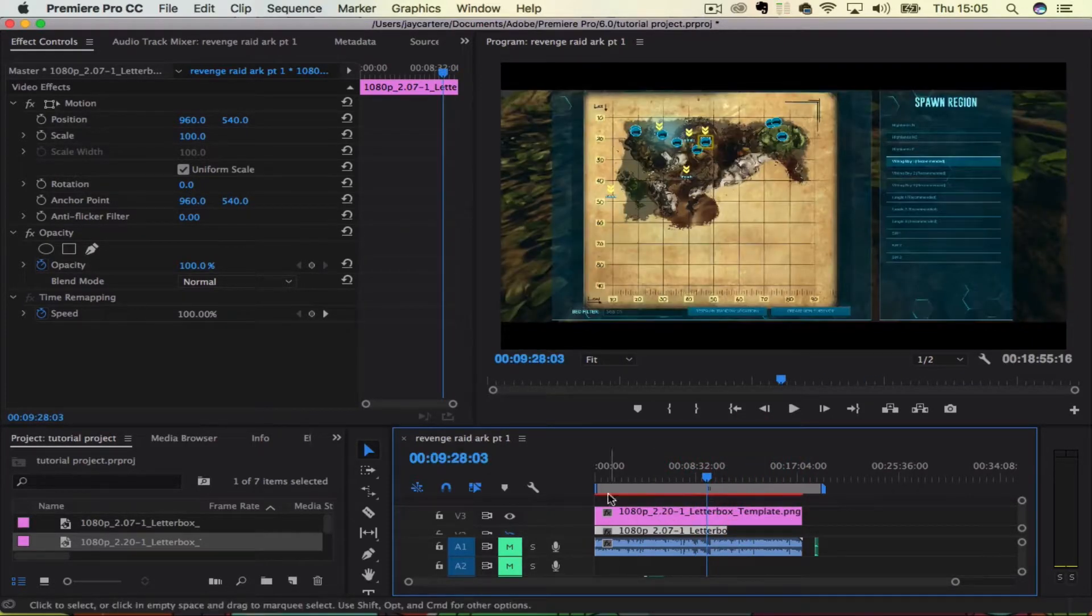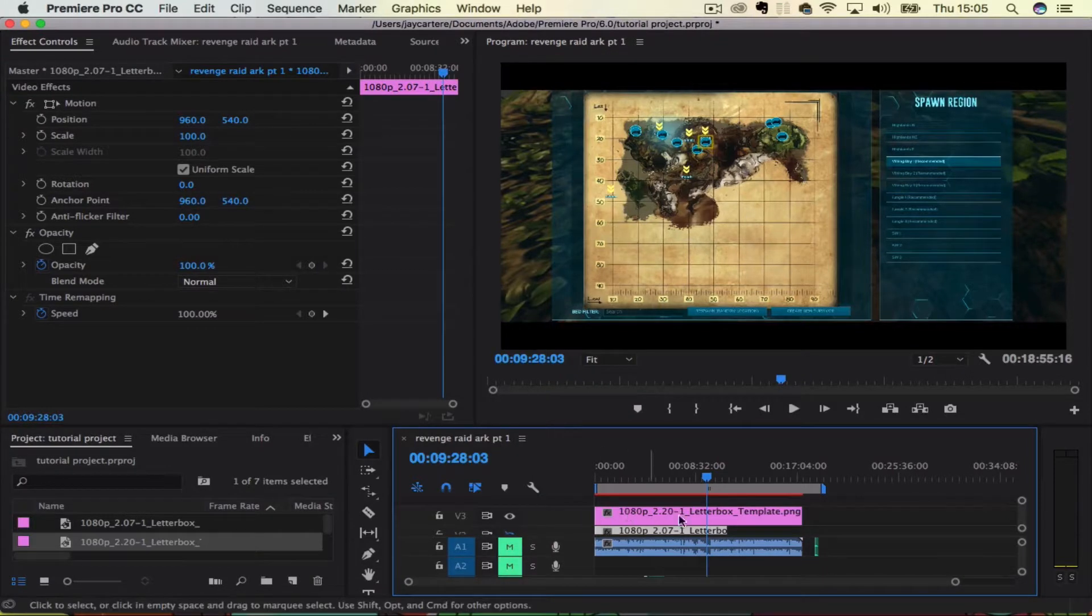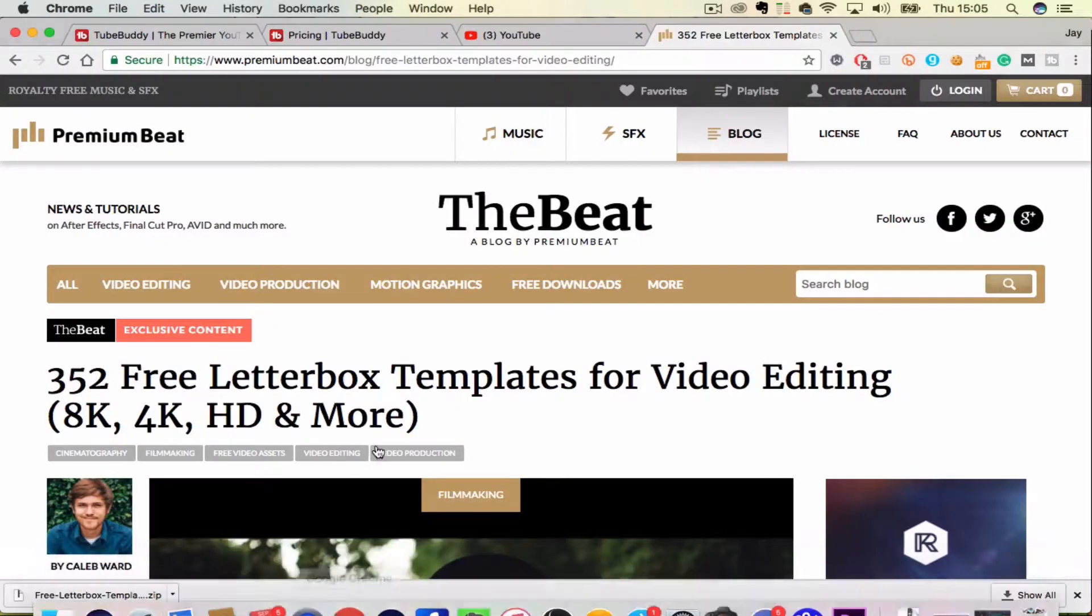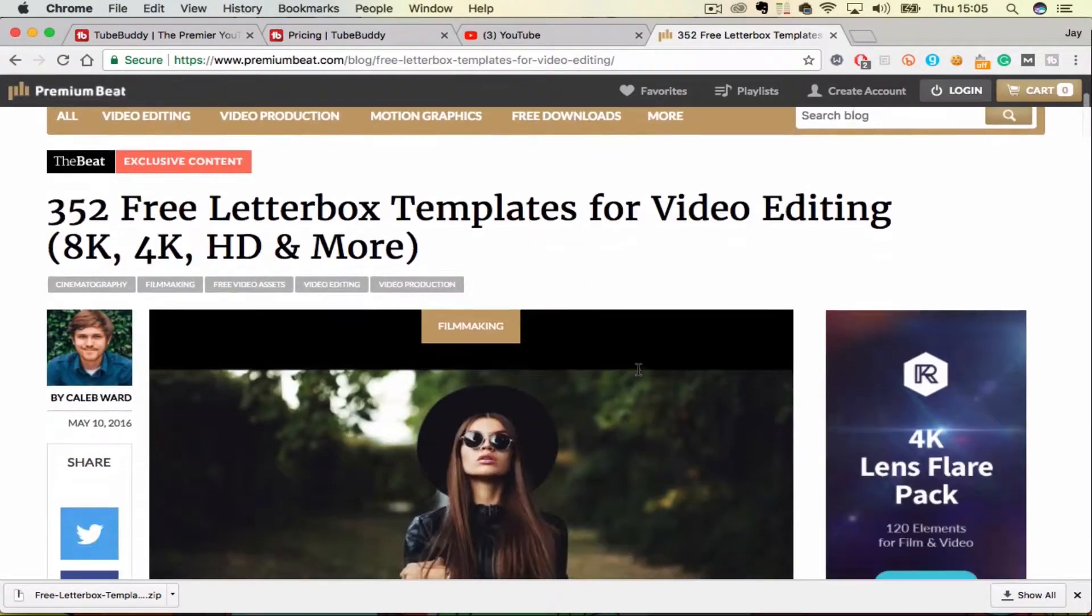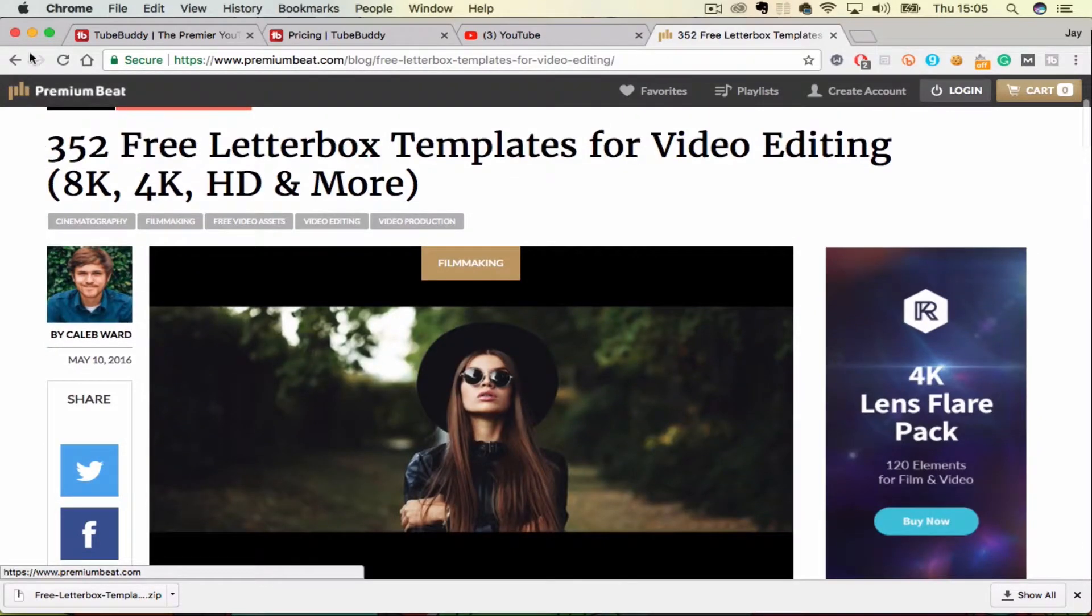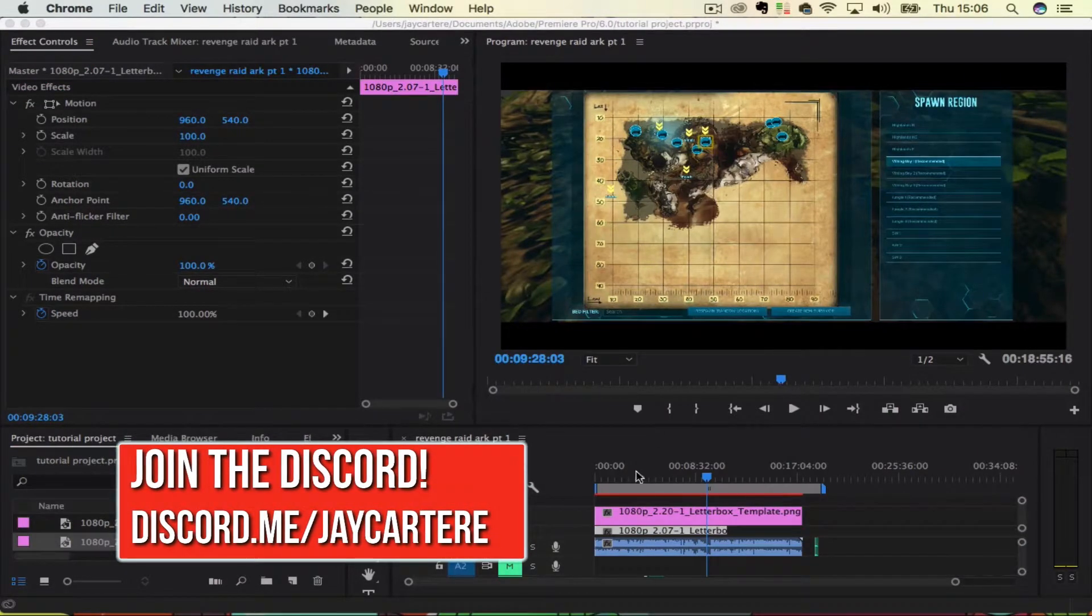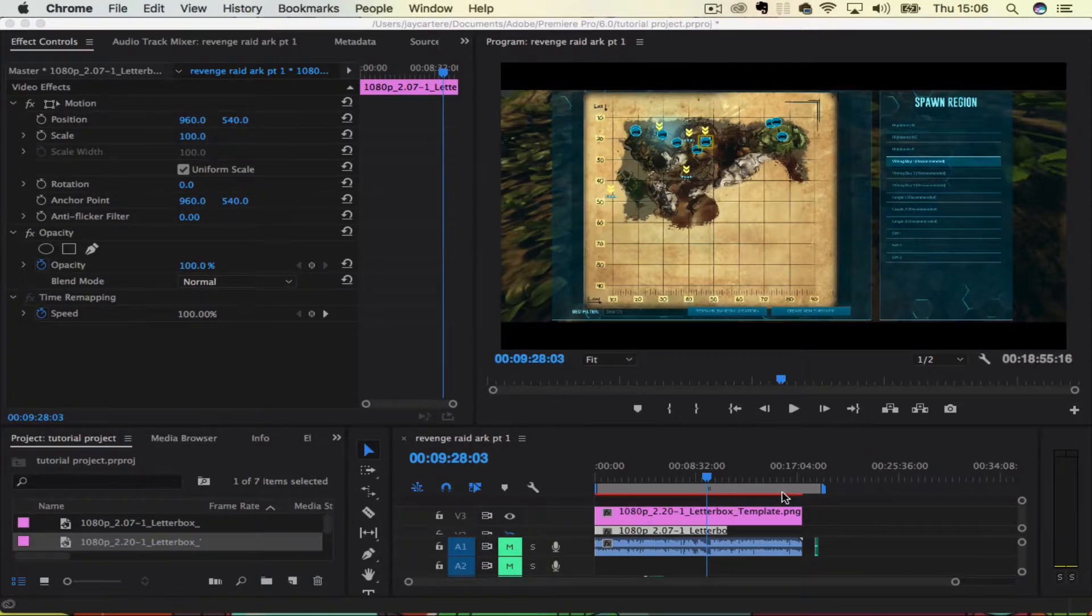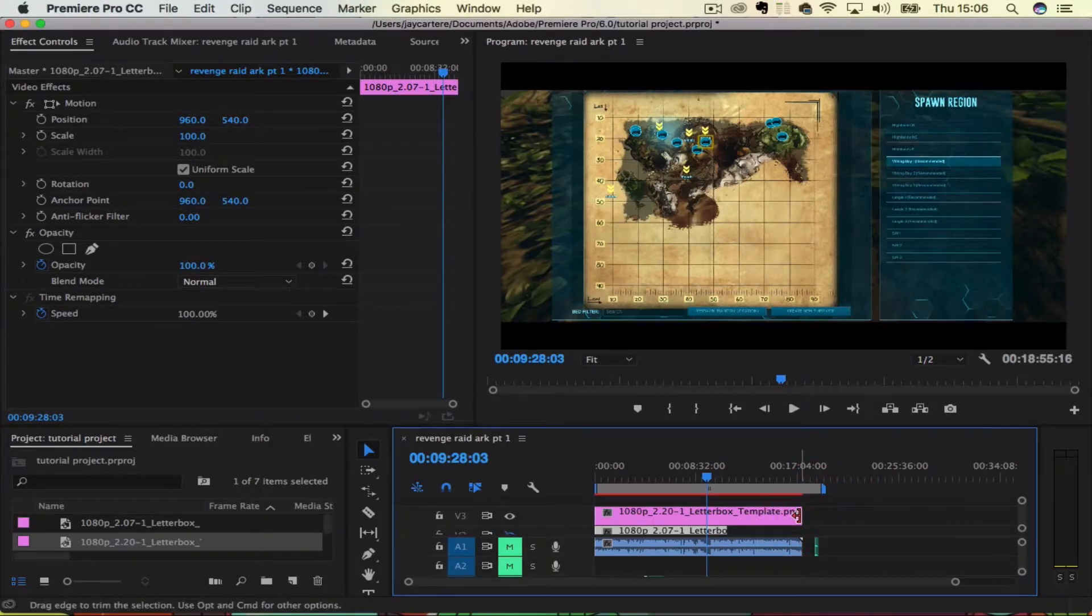So, use the link in the description to download either this pack, and I do have a link to another pack that I actually haven't used, and that is from PremiumBeat. So here on PremiumBeat.com, they have a bunch of free letterbox templates for you guys to grab for 8K, 4K, HD and more. Now, the template set that I'm using is only for 1080p and 720p. So if you're editing 4K footage and all that sort of stuff, then you may want to download the PremiumBeat version. But as I said, I haven't actually used that, but I hope that it works for you guys and brings you the results that you want.